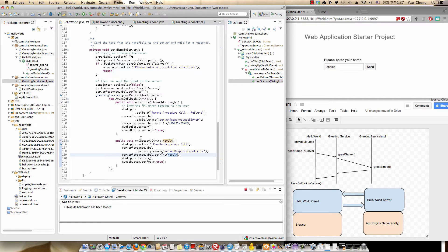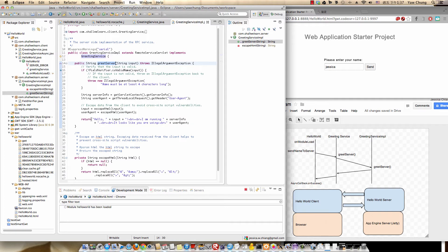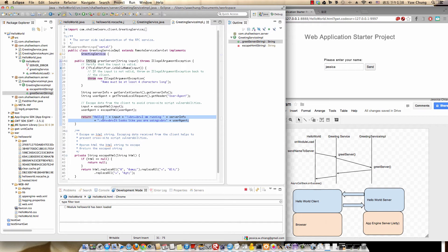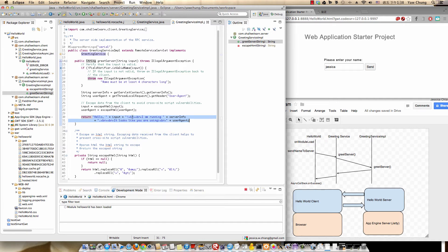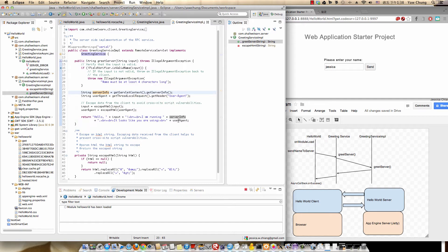This result in the client code is the same as the return value of greetServer on the server side. Let's verify: it's going to say 'Hello' plus the name input from the client. The server info is obtained using getServletContext().getServerInfo(), which is provided by the javax library. Then it's also going to return the user agent, which is the client browser information.